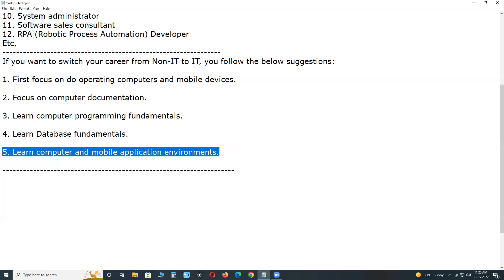Be familiar with computer desktop applications, computer web applications or browser-based applications, mobile native applications, mobile web apps, and mobile hybrid applications. Be familiar with desktop, web, and mobile software applications.